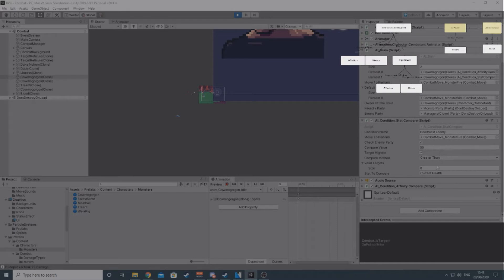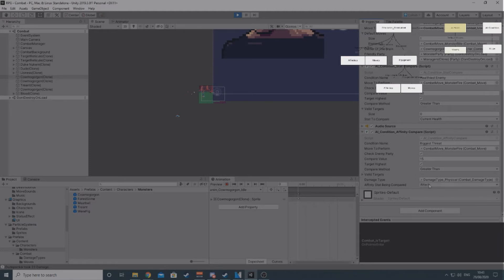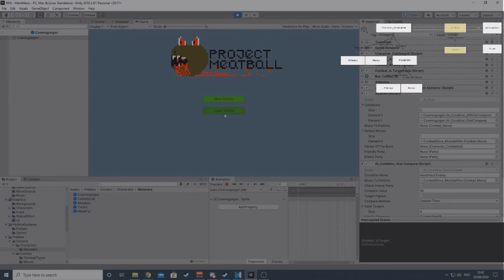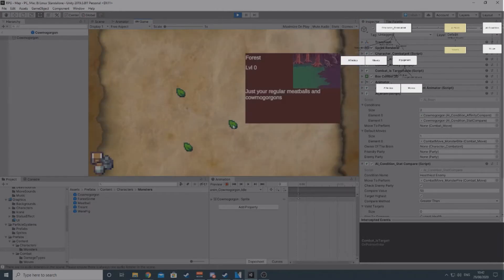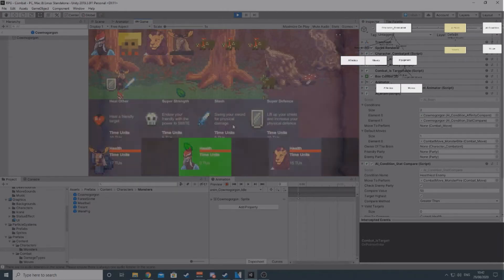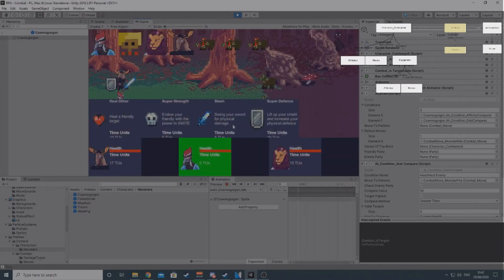The brain keeps track of which party is friendly and which is the enemy. It also contains a list of default moves, one of which will be performed at random if none of the conditions are true. At the moment, there is no constraint that says these moves need to actually be in the character's move list, so I'm making sure they match manually when I add them, but that's an area for further improvement.